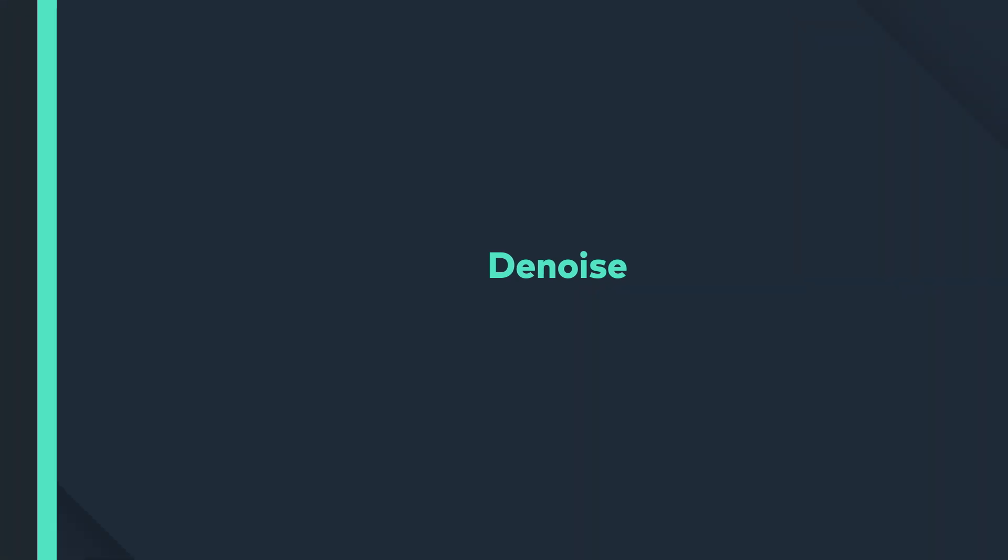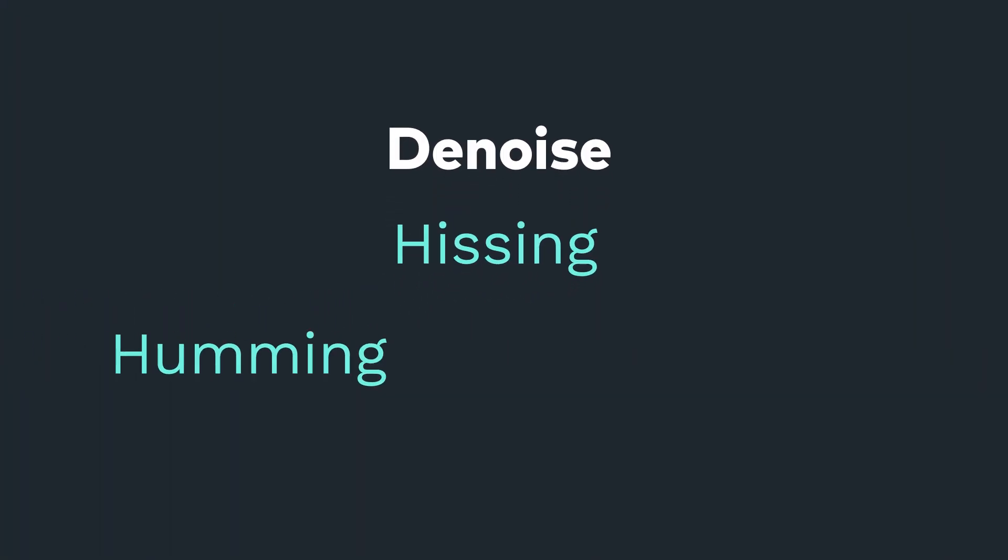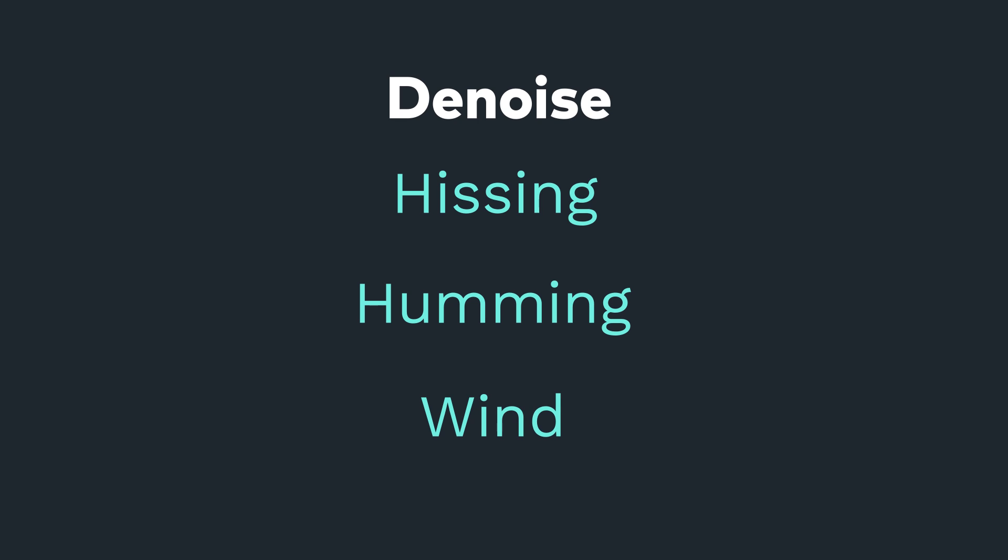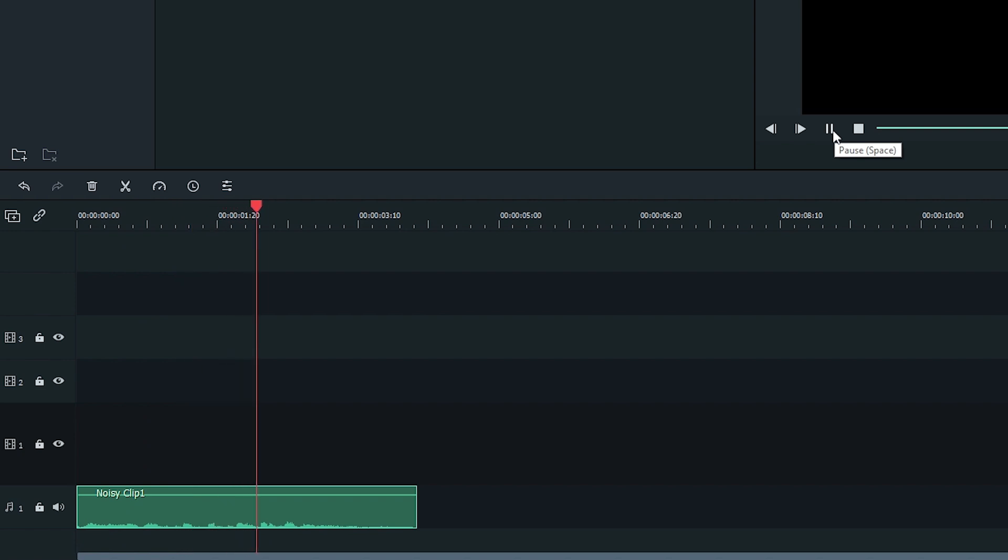D-noise can take hissing, humming, and windy sounds out of your video, but not other sounds such as voices. Let's listen to a sound clip that I recorded with some wind in the background. Here's an example of a clip with quite a bit of background noise.